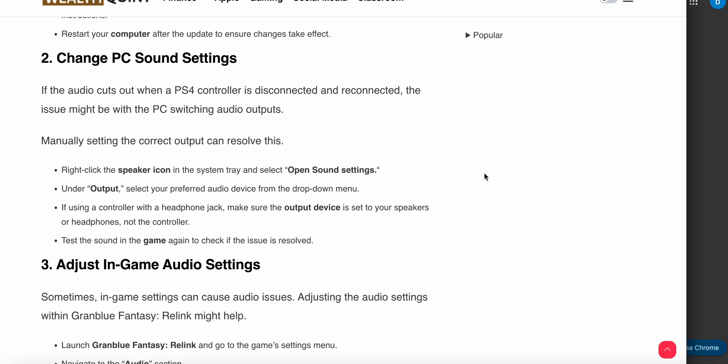The third option is to change PC sound settings. If the audio cuts out when a PS4 controller is disconnected and reconnected, the issue might be with the PC switching audio outputs. Manually setting the correct output can resolve this.